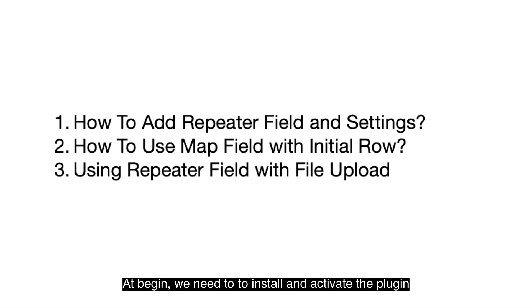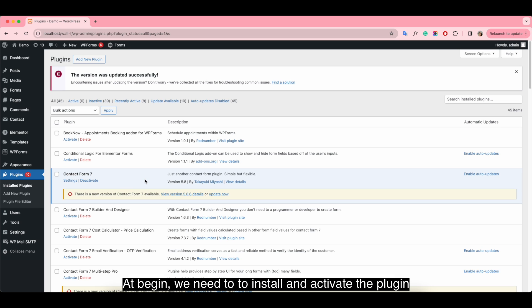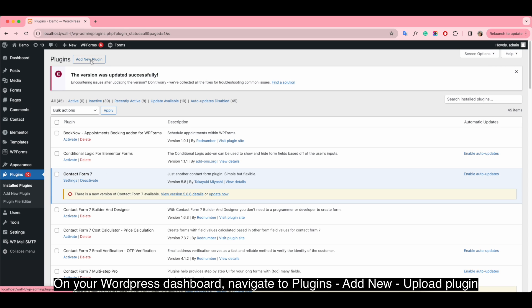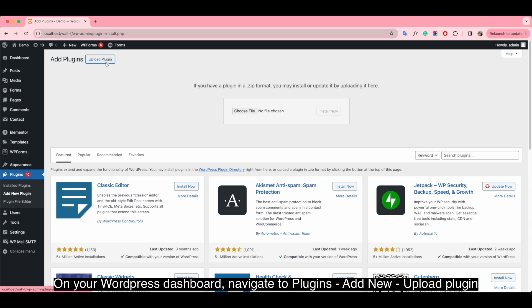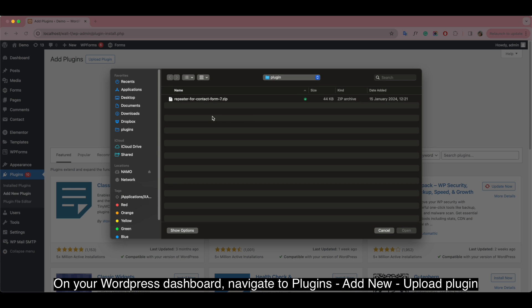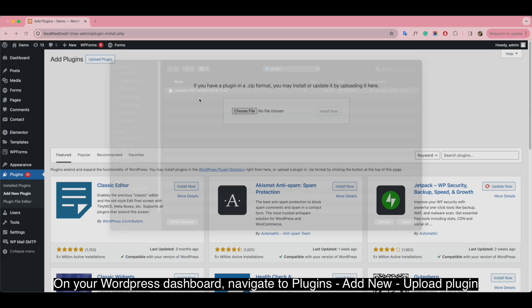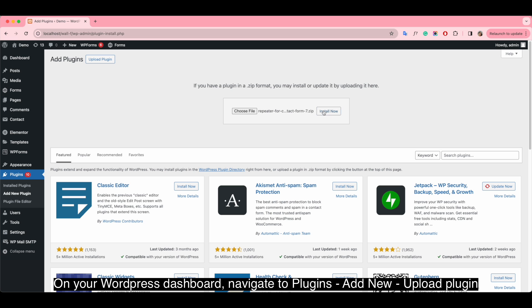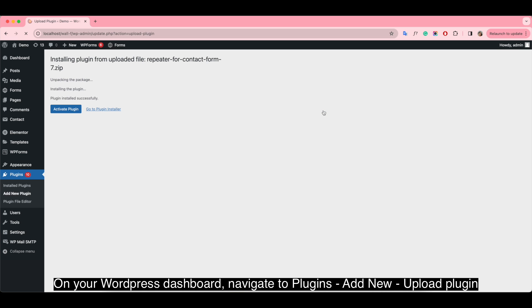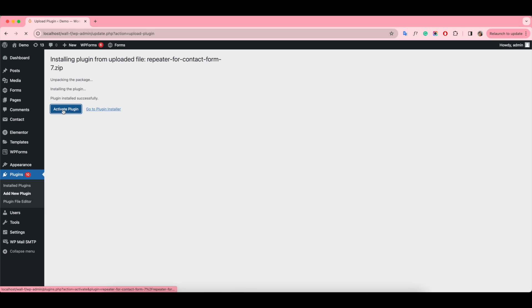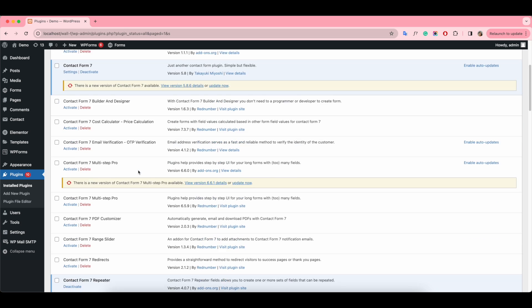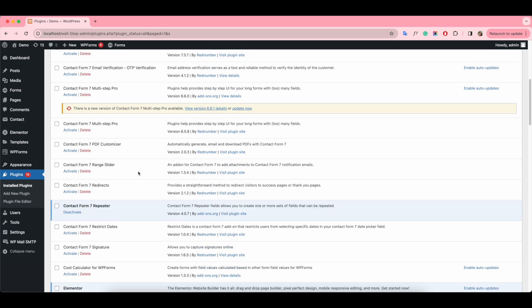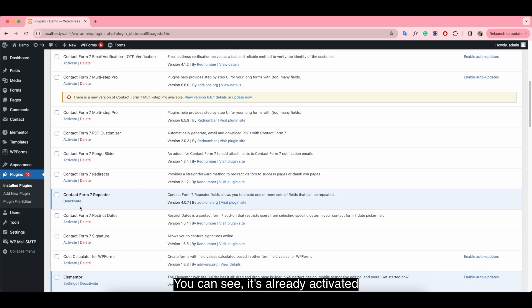At the beginning, we need to install and activate the plugin. On your WordPress dashboard, navigate to Plugins, Add New, Upload Plugin. You can see it's already activated.